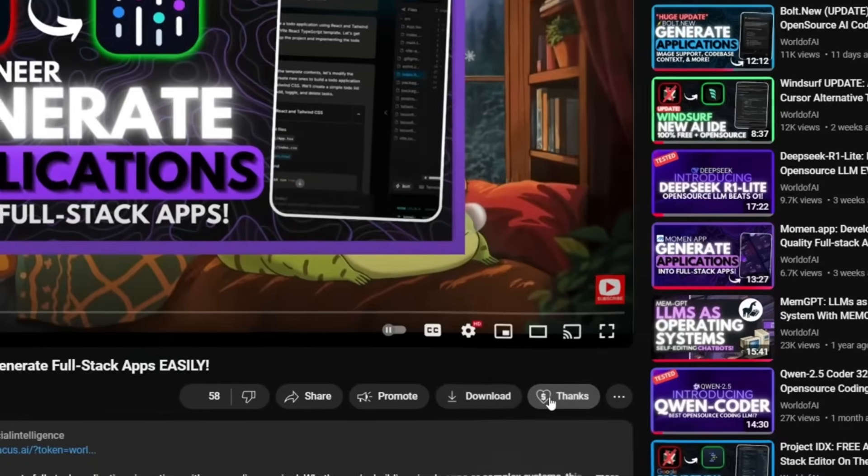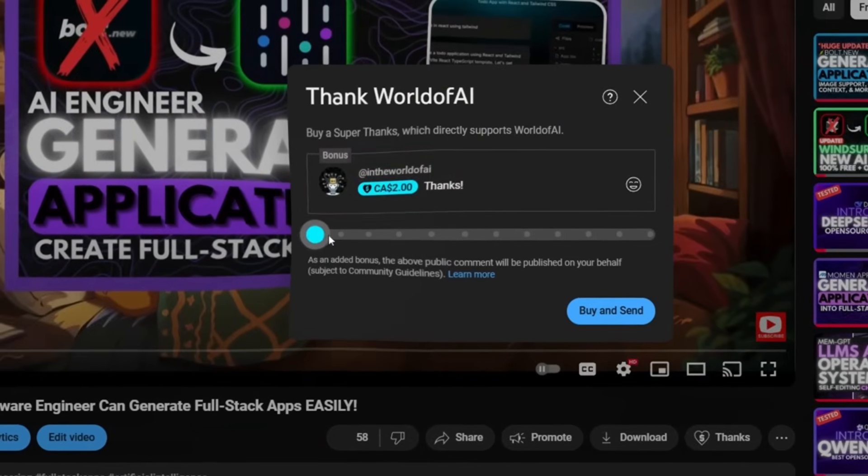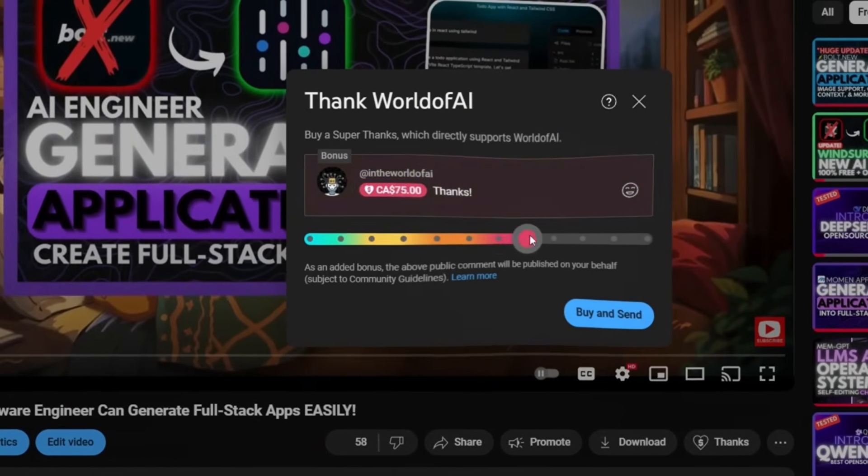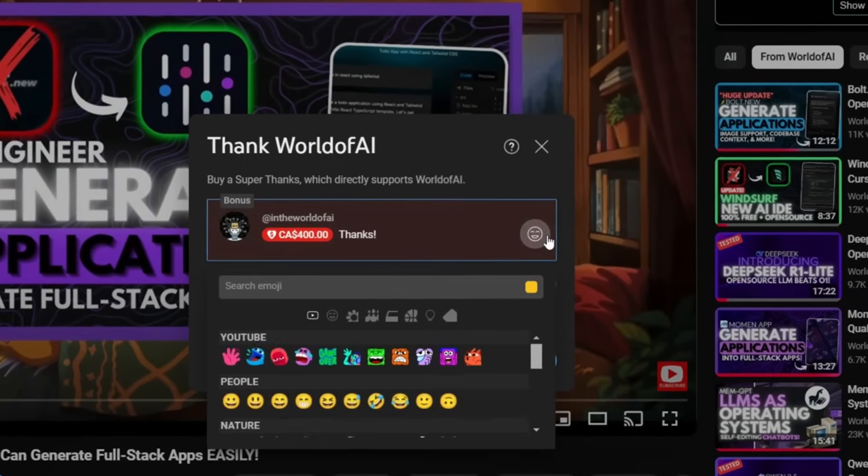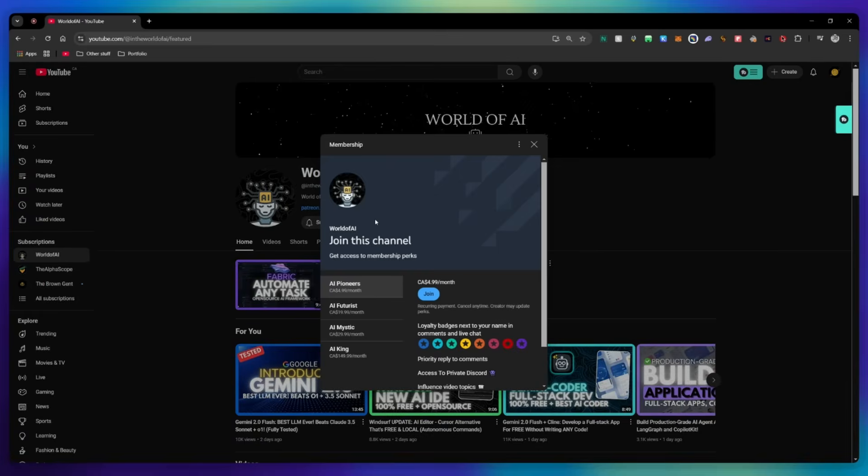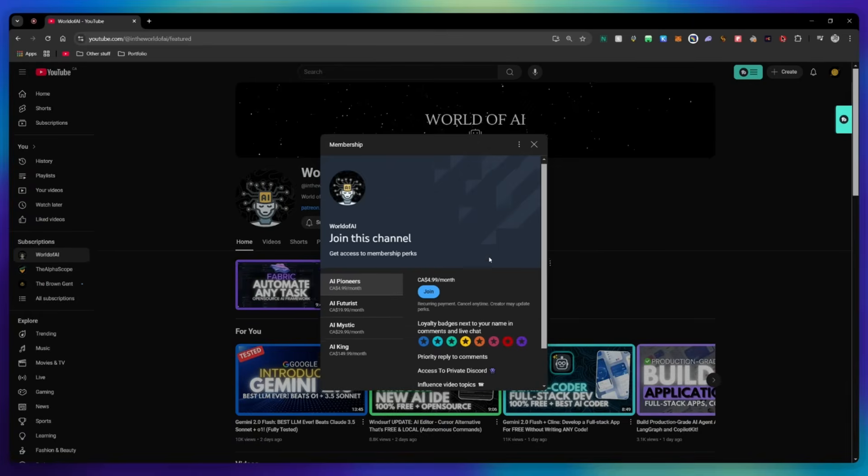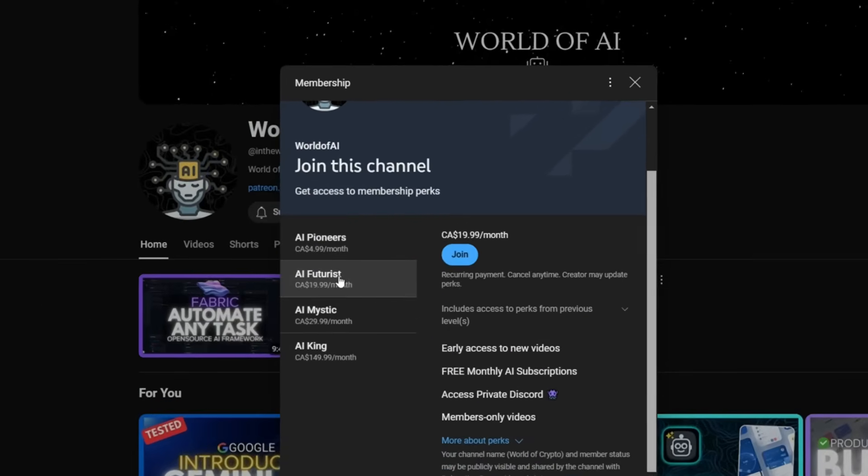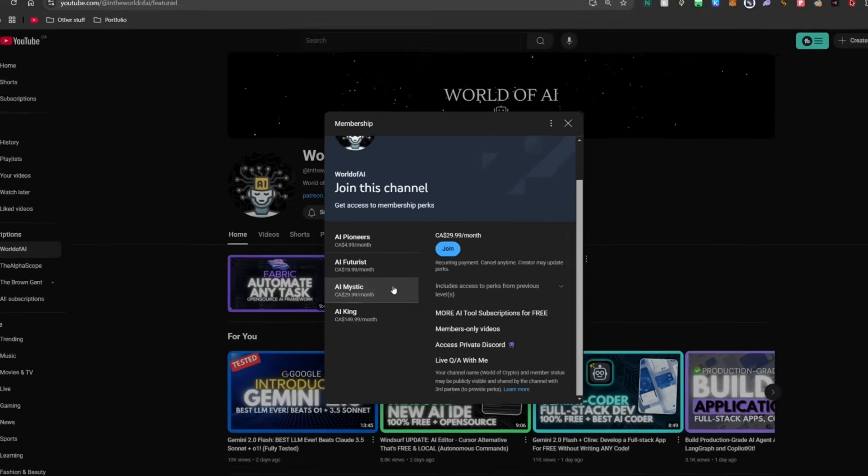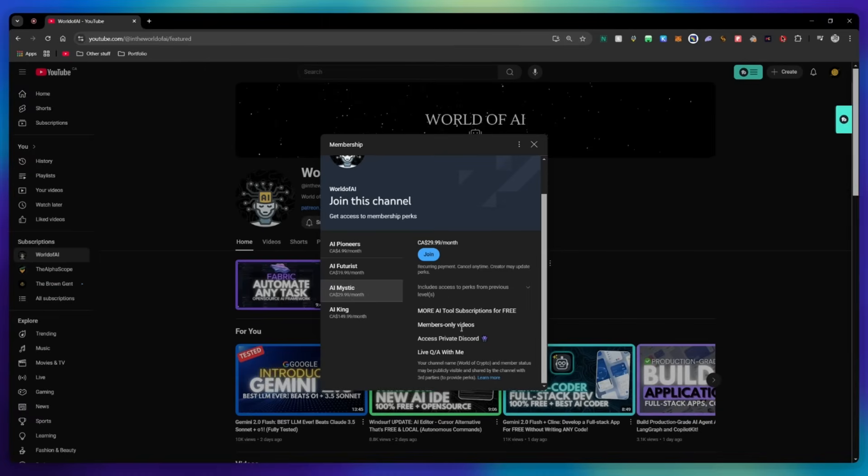If you liked this video and would love to support the channel, you can consider donating to my channel through the super thanks option below. Or you can consider joining our private discord where you can access multiple subscriptions to different AI tools for free on a monthly basis plus daily AI news and exclusive content plus a lot more.